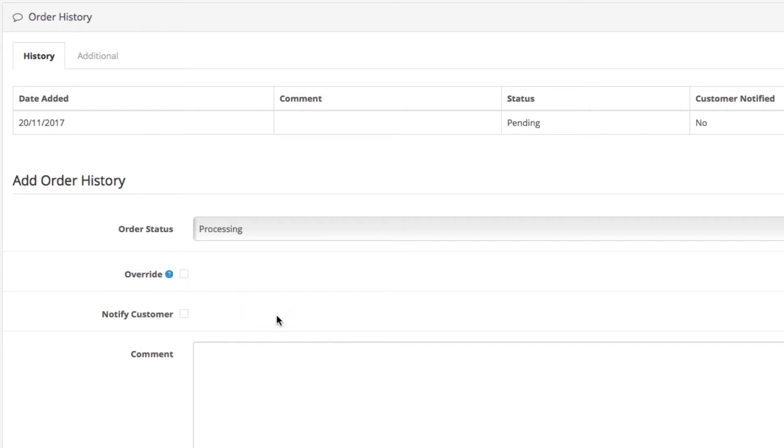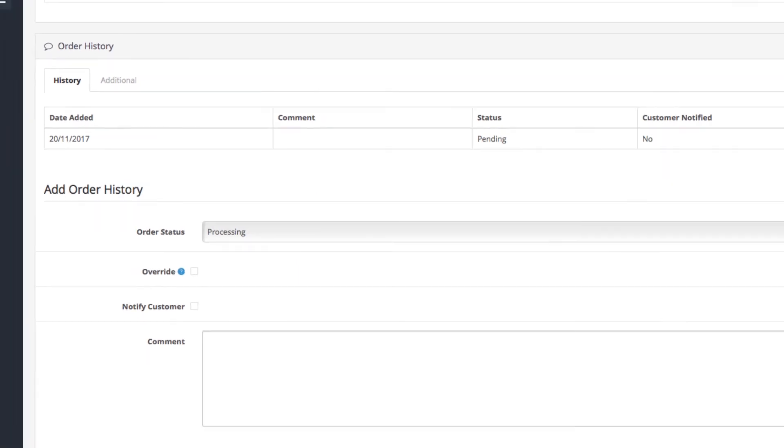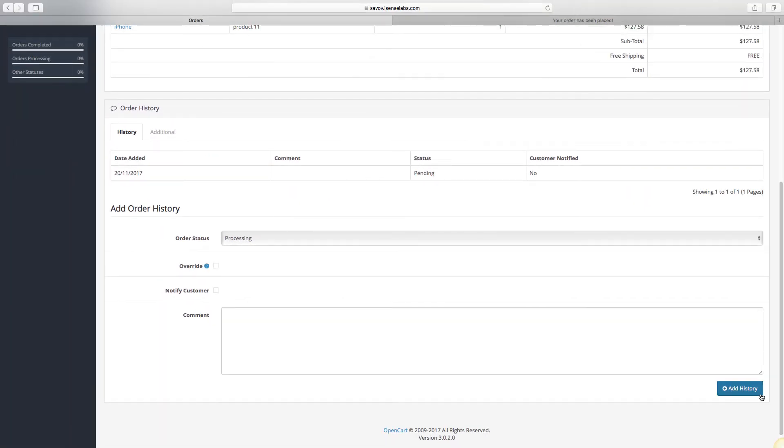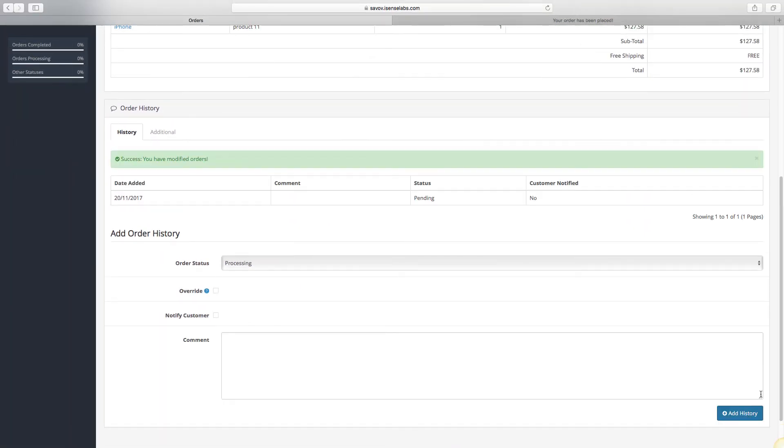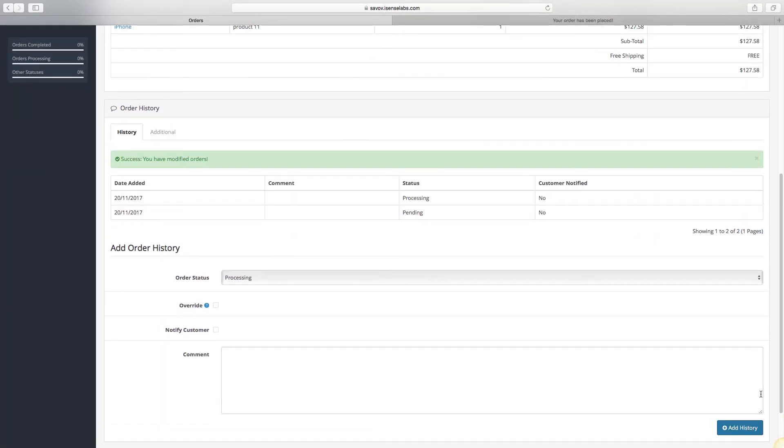Last is the comment field in case you want to add any notes to the update or info for your clients. Now that we have changed the order status, all we do is hit the Add History button and the status will be updated.